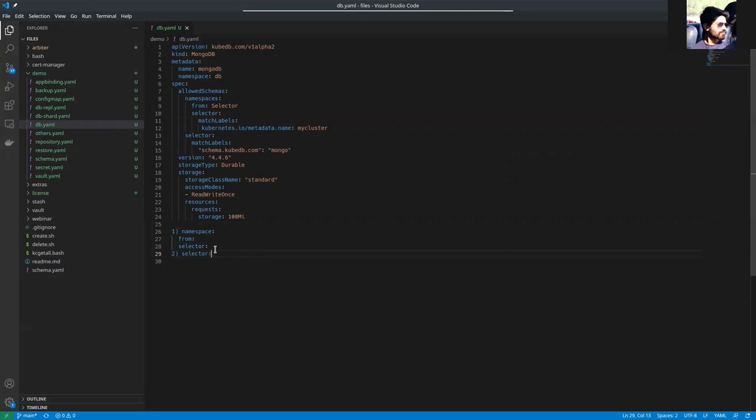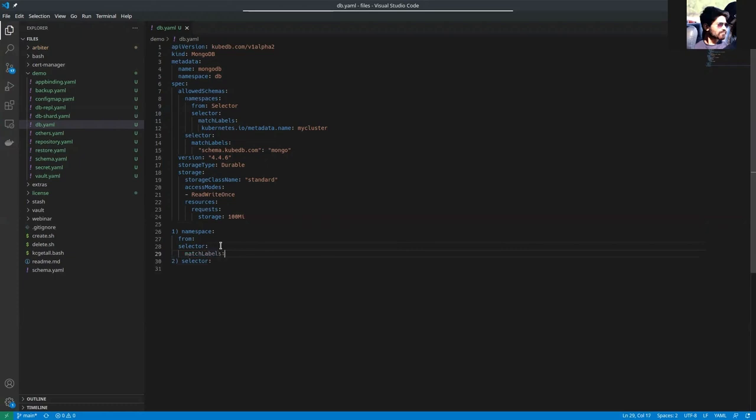If you already know Kubernetes selectors, they support two things: match labels and match expressions. You can use match labels and match expressions to match by labels and expressions.